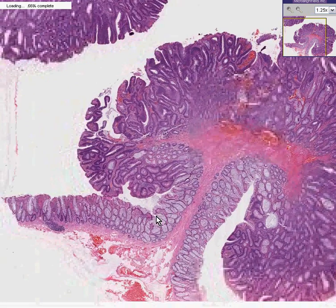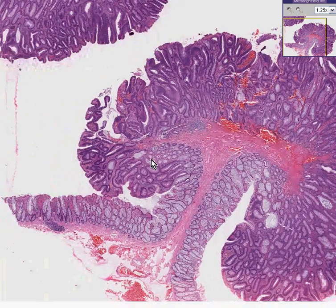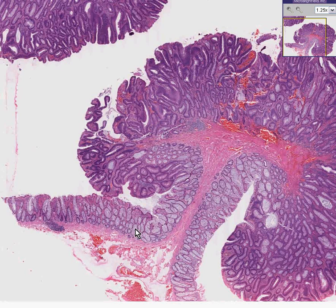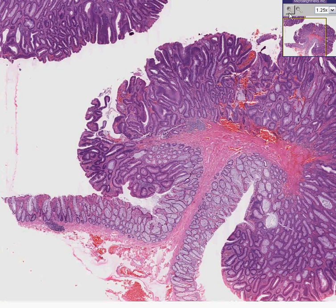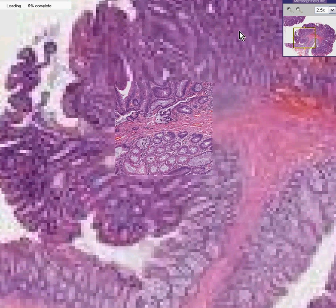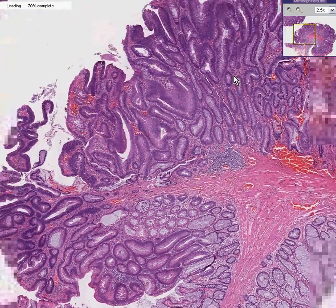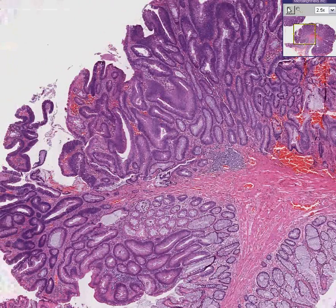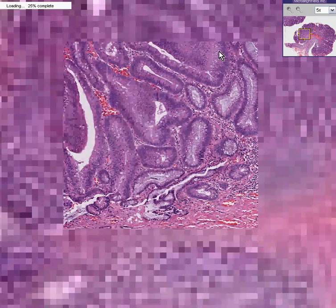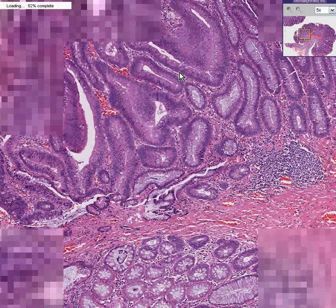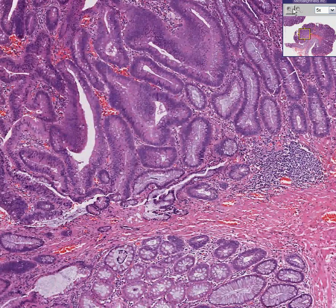The glands of a hyperplastic polyp might look a lot like the glands of a normal mucosa, perhaps have a lot of mucin, but these glands here don't have much mucin. They're dark, and the nuclei aren't oriented that much towards the base.